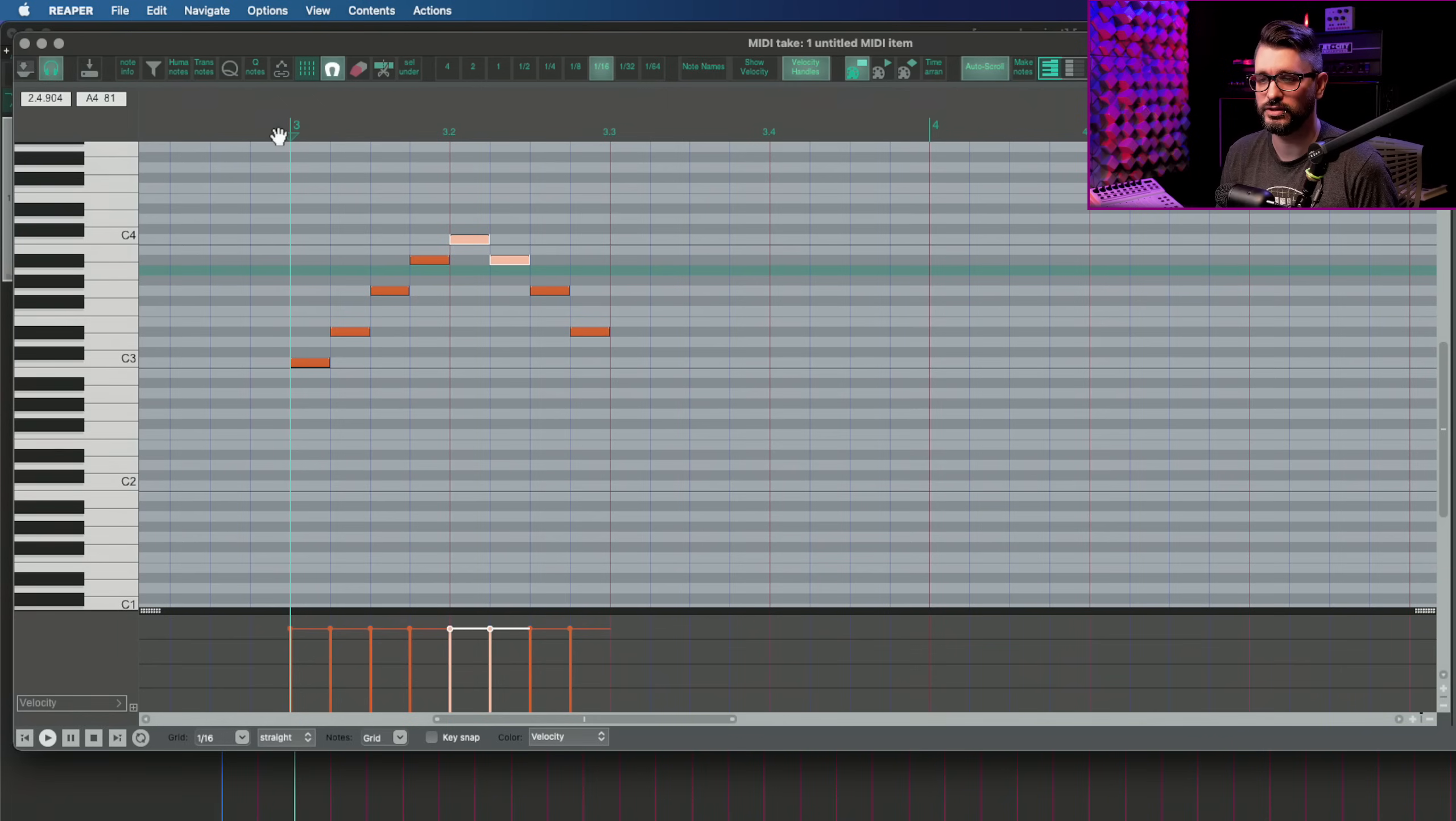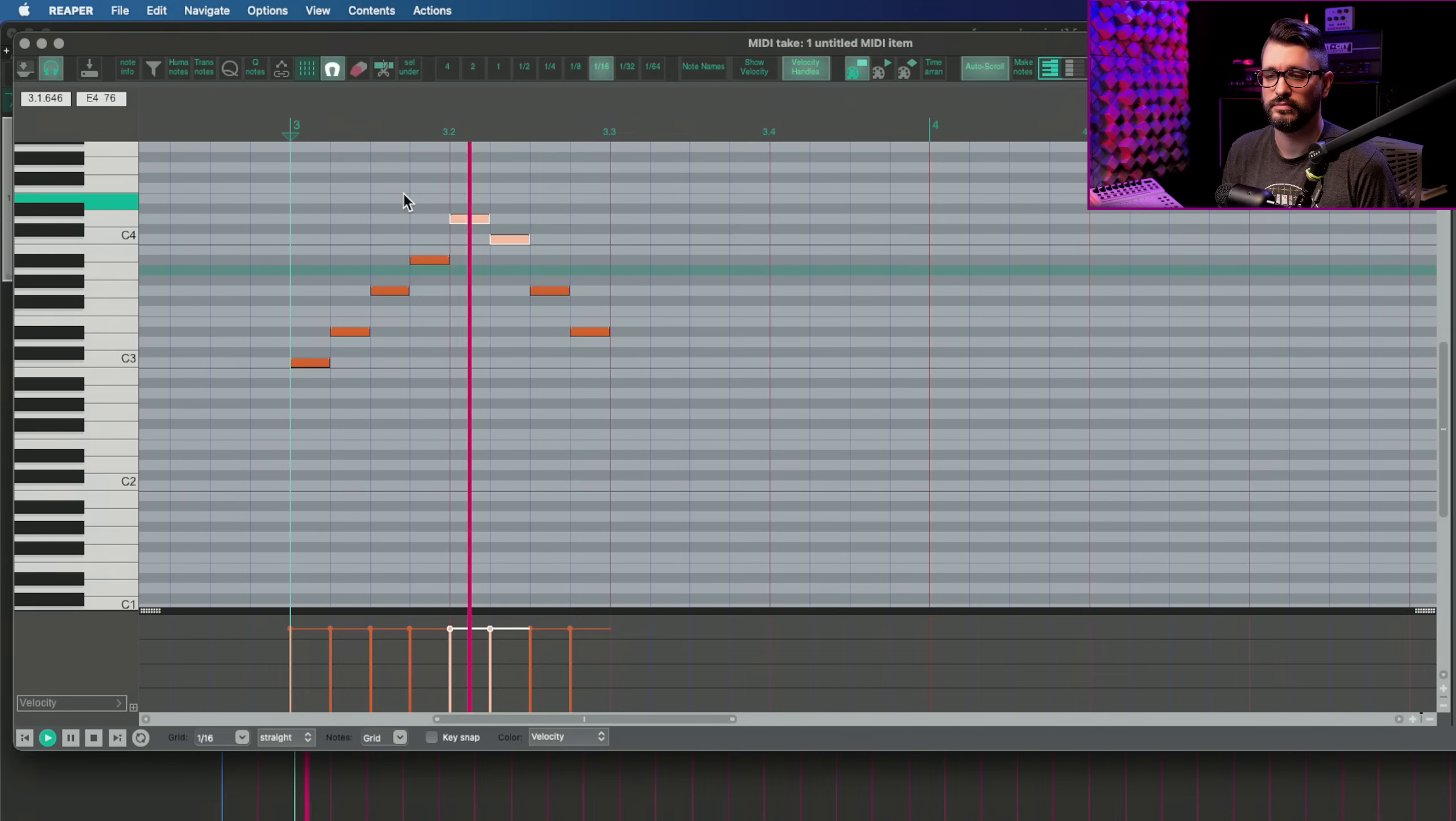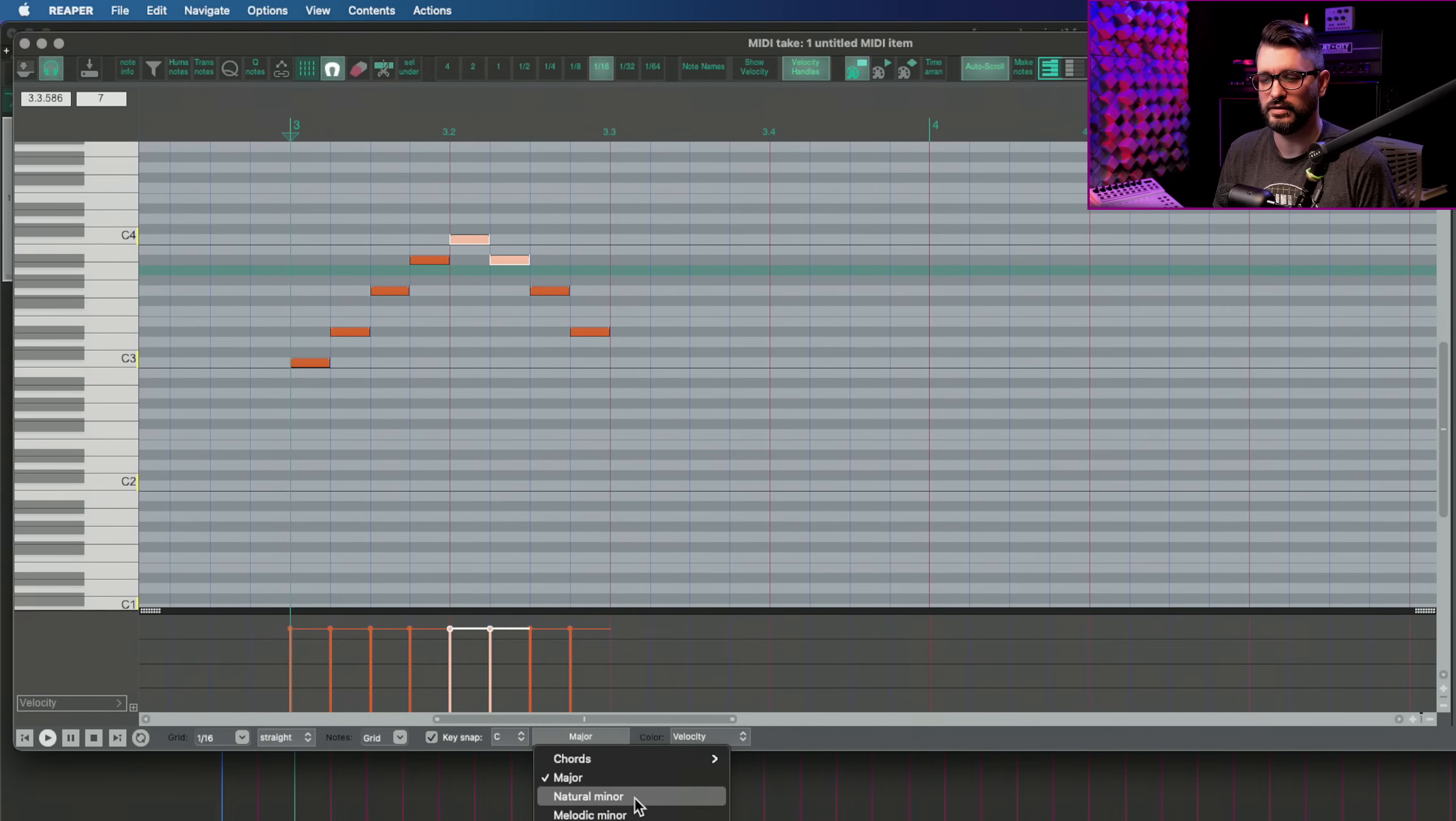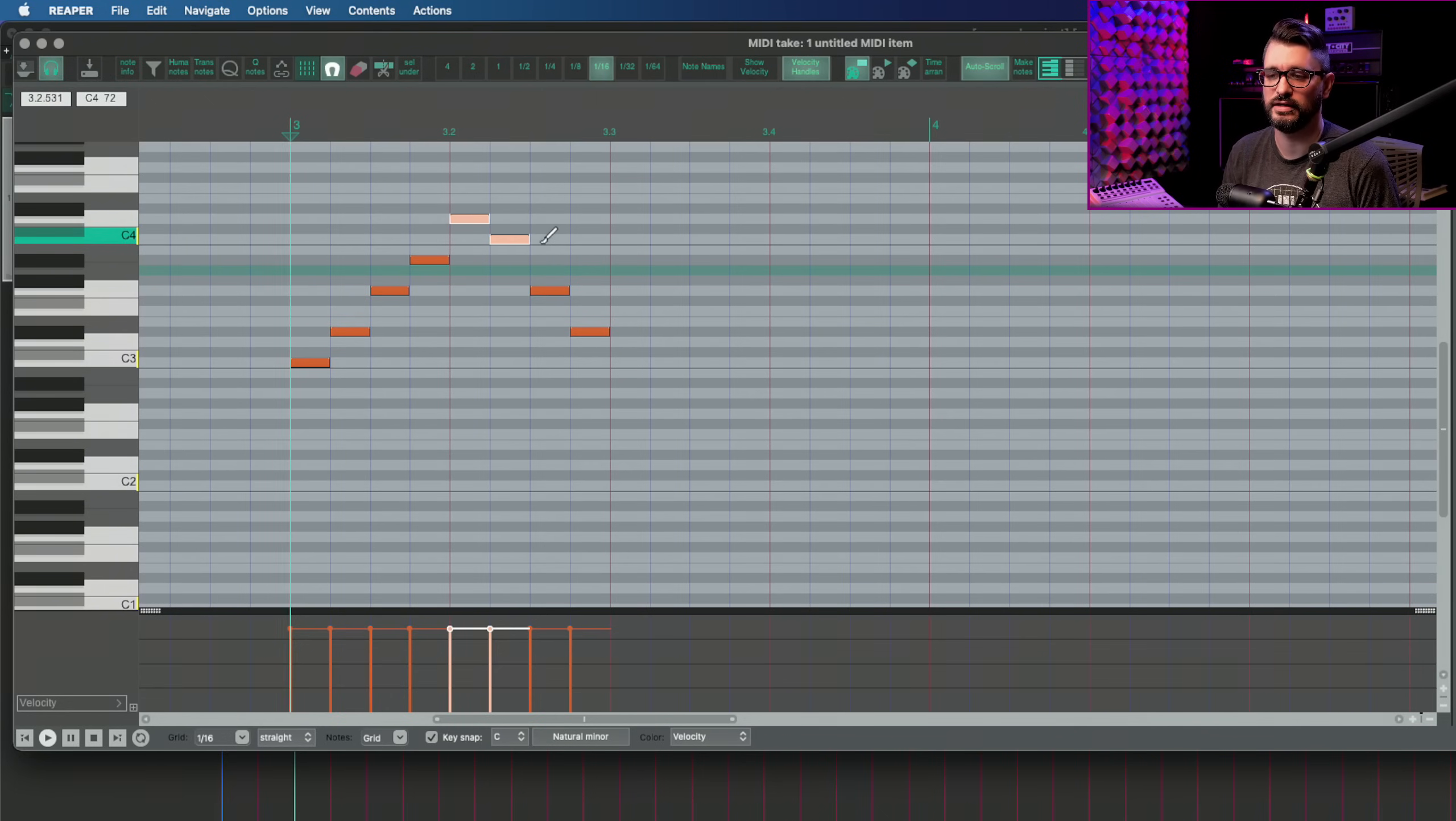And I forgot to mention that these actually follow the key snap function. So here's an arpeggio and without key snap on, just chromatic, I can shift these up by semitones. And let's bring them back down to where they were and put on key snap and we'll set this to a minor key.